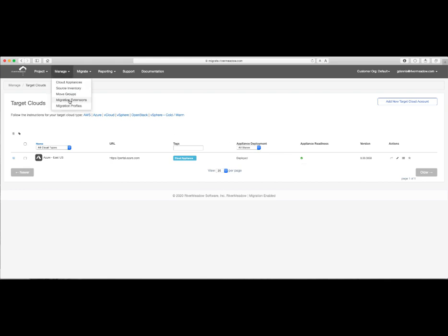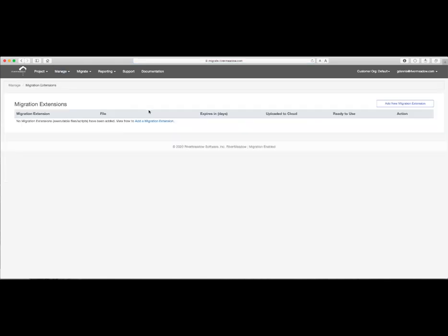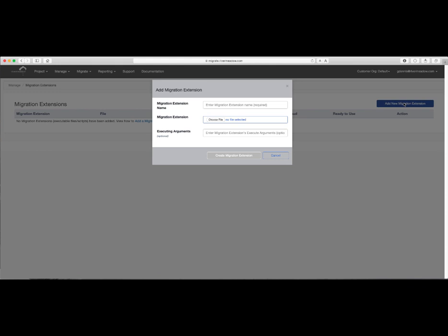Before we add a source machine for migration, first we'll go to Manage, Migration Extensions, and add the script that I've created that will perform the SQL upgrade to SQL Server 2017, the uninstallation of SQL Server 2008, and finally, the installation of SQL Management Studio. This script runs as a batch file. In other scenarios, migration extensions can also run in Bash or as an executable.